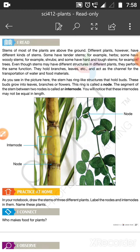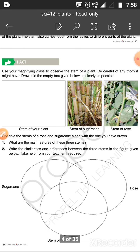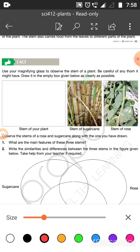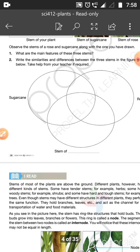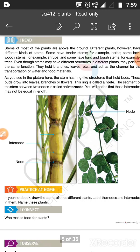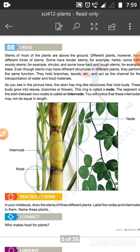Now practice at home. In your notebook, draw the stem of three different plants. Label the nodes and internodes in them if you can see them in the stem. Name these plants. This is your homework for today. Do it and share your pictures — I am waiting for your homework. Okay, bye bye, take care, stay home.